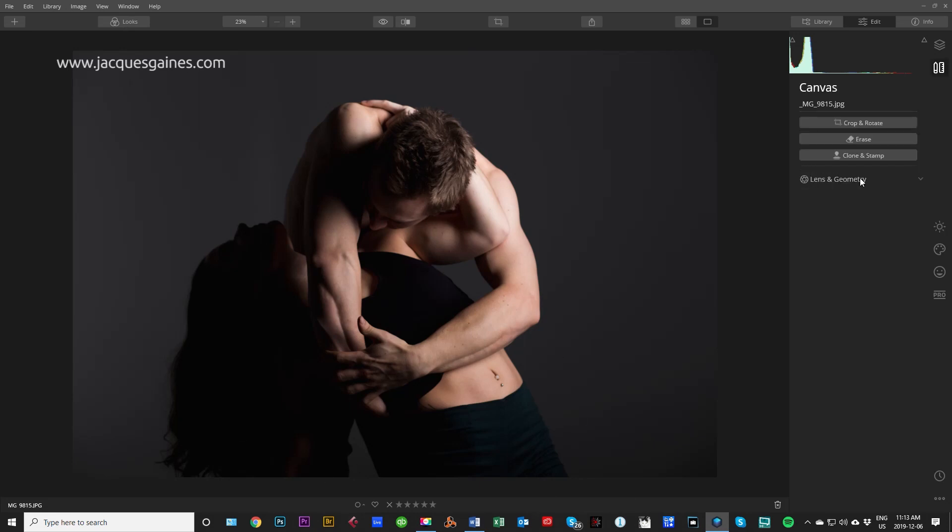Now, what is dodge and burn? Dodge and burn is basically accentuating any highlights that are already there and accentuating any shadows that are already there. You might say, well, why don't I just take the contrast slider and push it up? It's not the same because you get to choose where those highlights and where those shadows appear. Where we want dodge means brighten, and burn means darken.